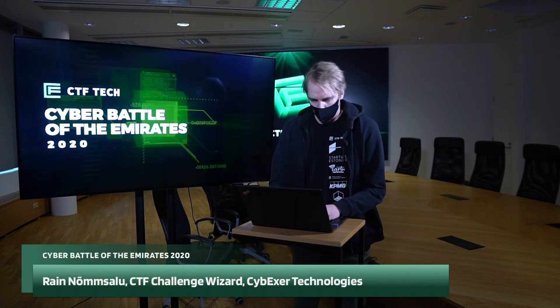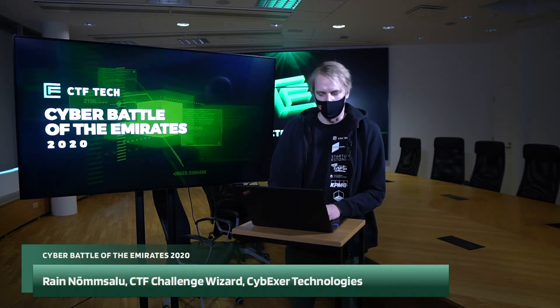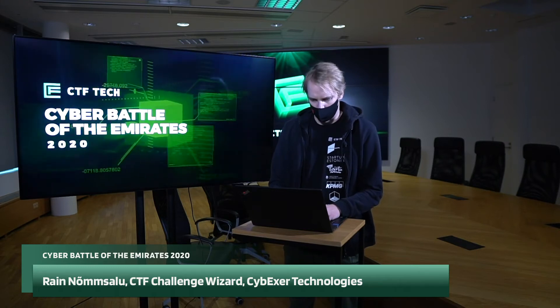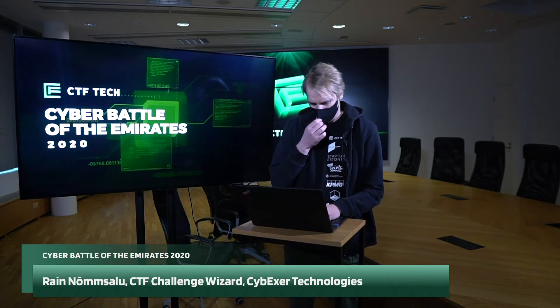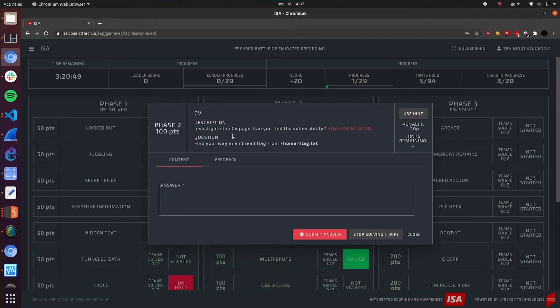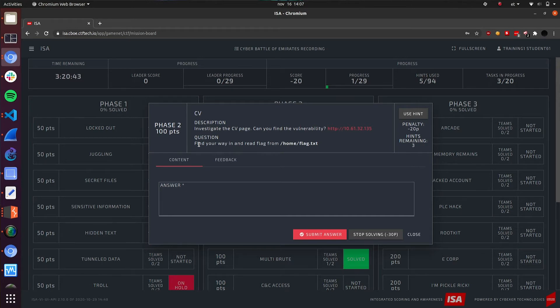I will be walking you through the CV task. Let's have a look at the description. We need to investigate the CV page and find the vulnerability. Our objective is to find a way in and read the flag from the folder home and the file flag.txt.